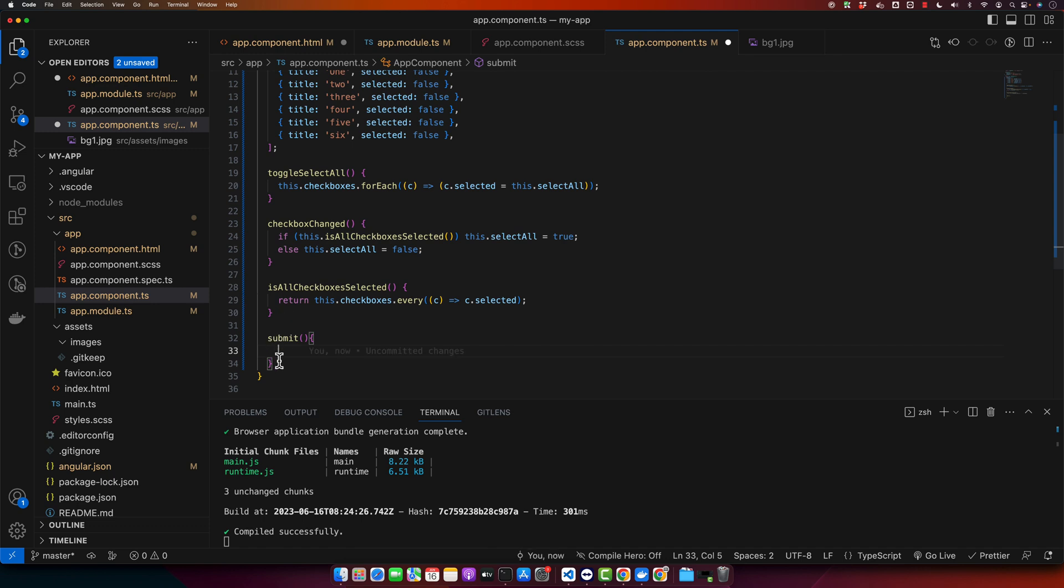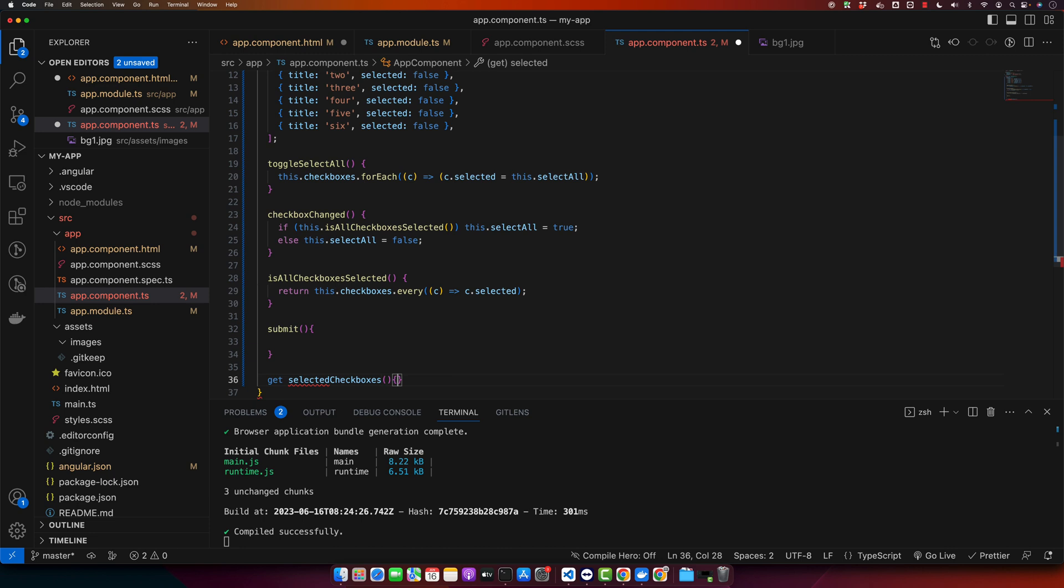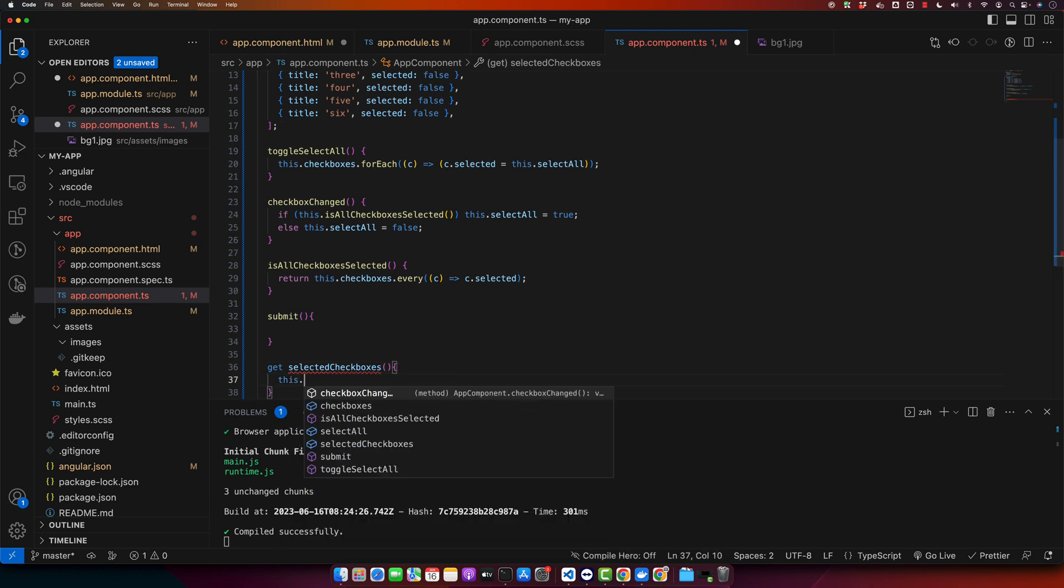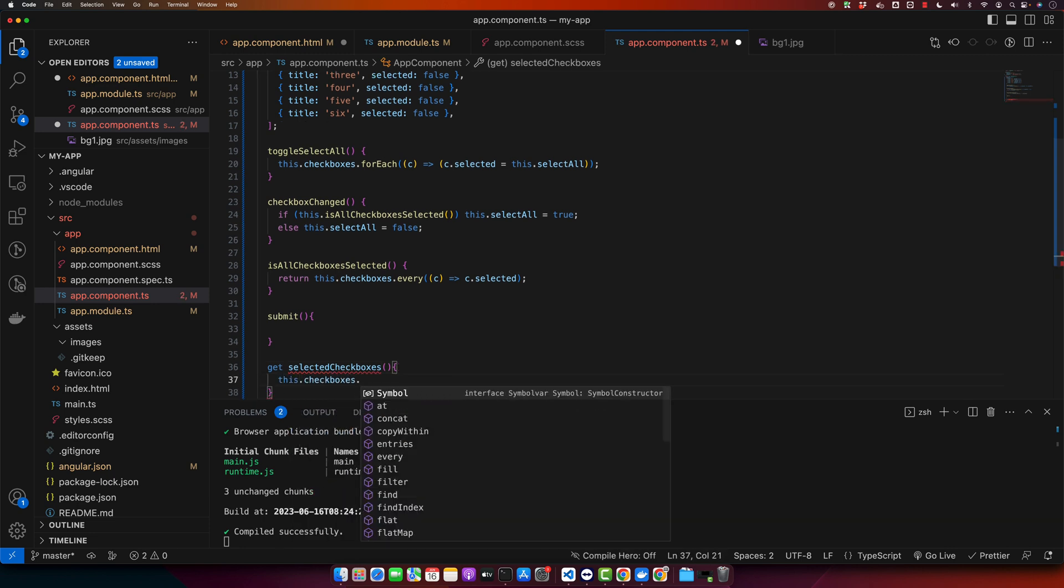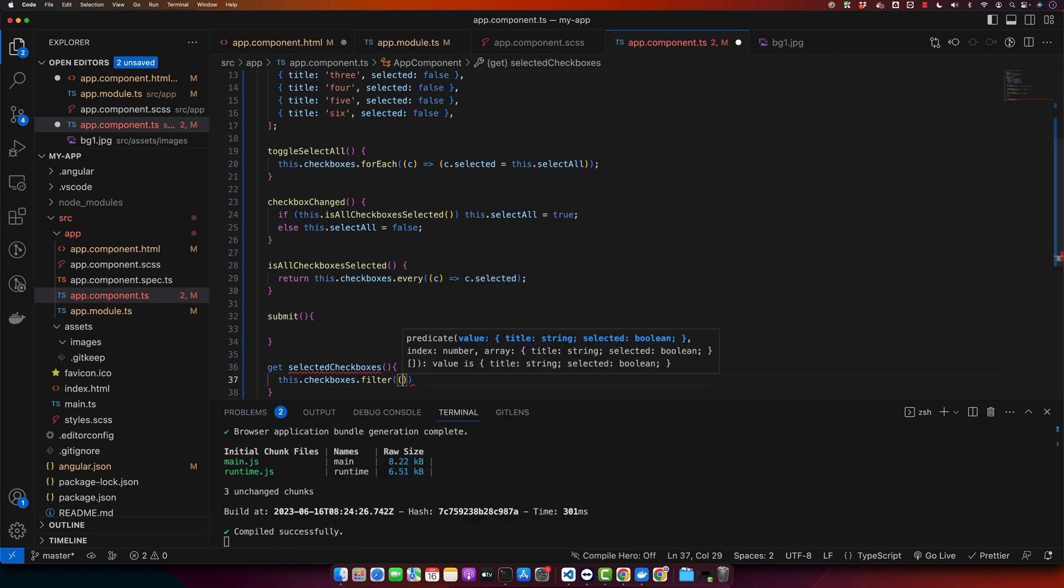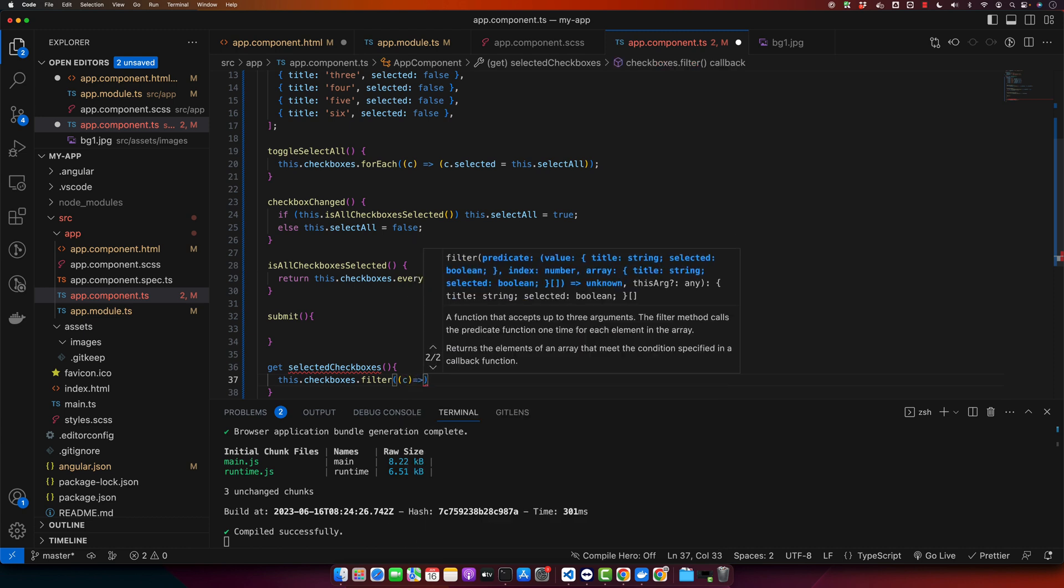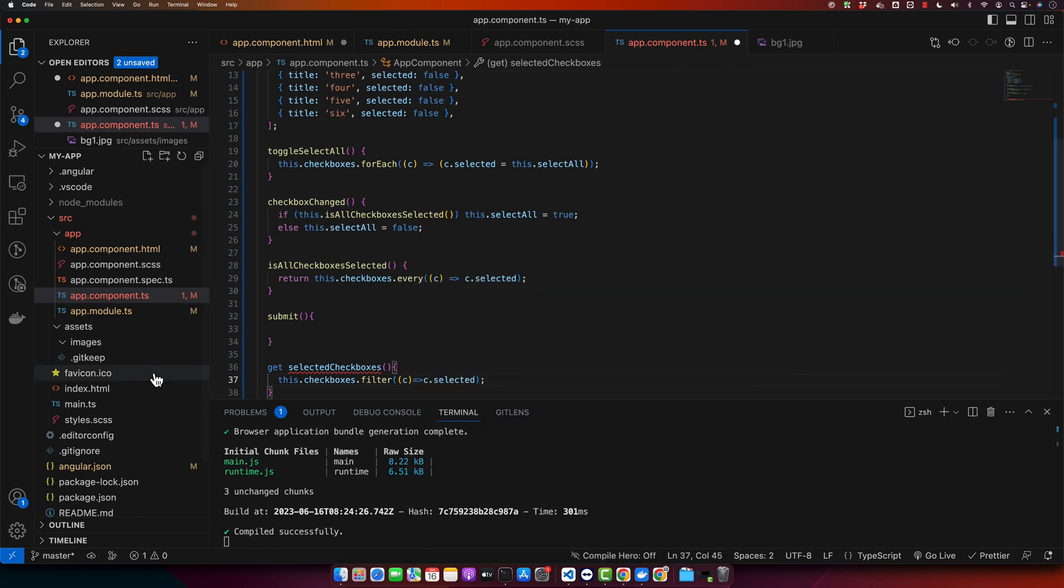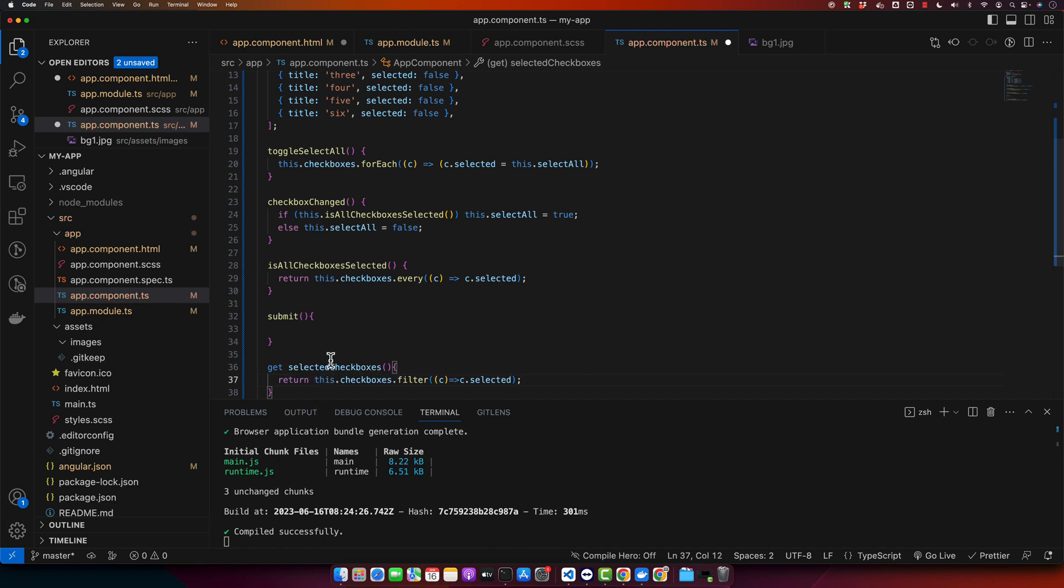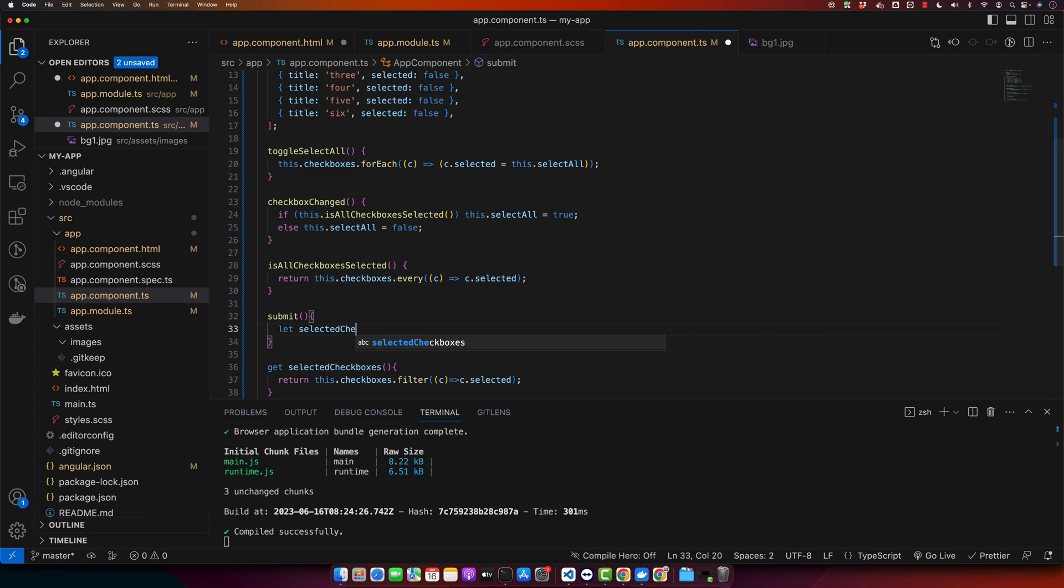So first of all we need to get the selected checkboxes. I will create another function getSelectedCheckboxes, and it will give me this.checkboxes.filter, and it will give us only those checkboxes which are selected true and return this value. Now we can simply use it to get the selected checkboxes, let selectedCheckboxes = this.selectedCheckboxes. Now we can console it and let's see if that works.